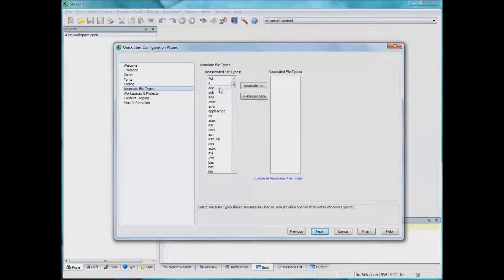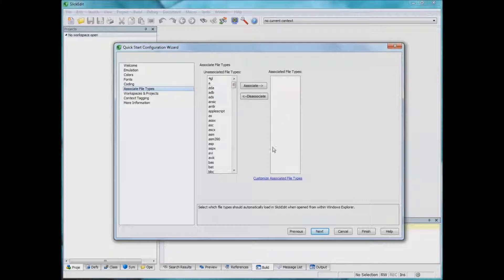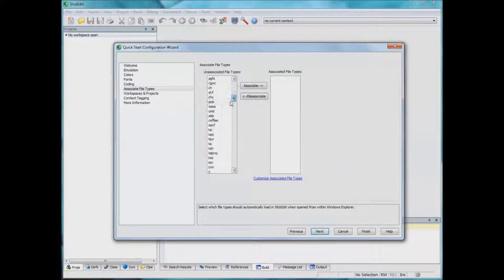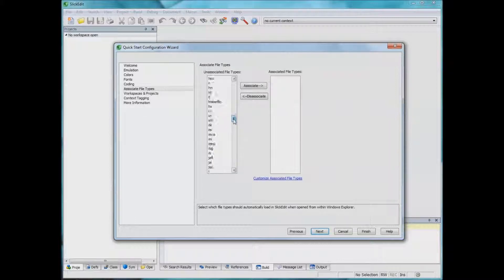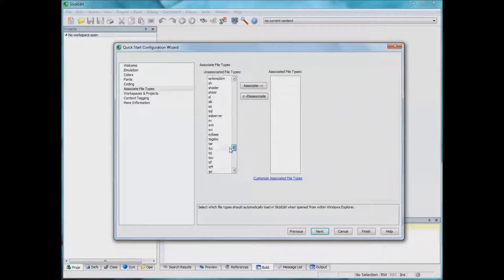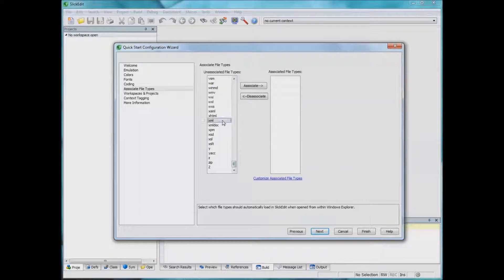This is just to open certain files automatically using SlickEdit. I'm not particular, maybe XML. I like to open XML files because some of the tools, SlickEdit handles XML files pretty nicely.